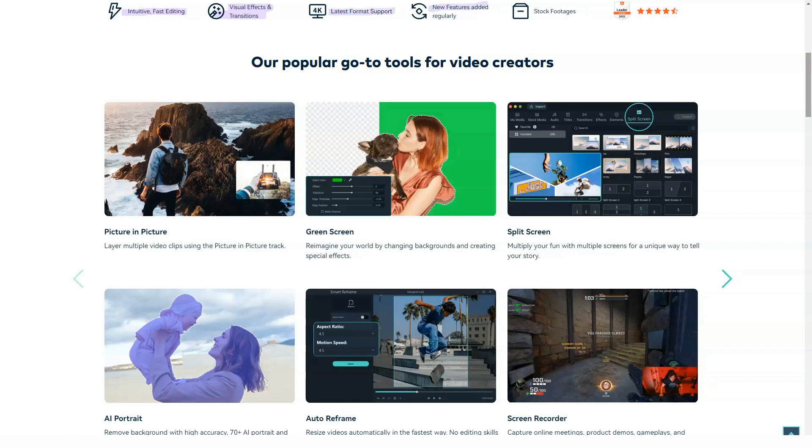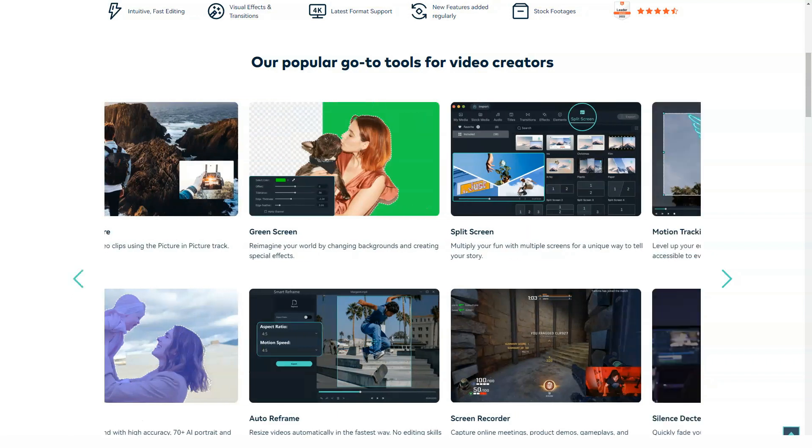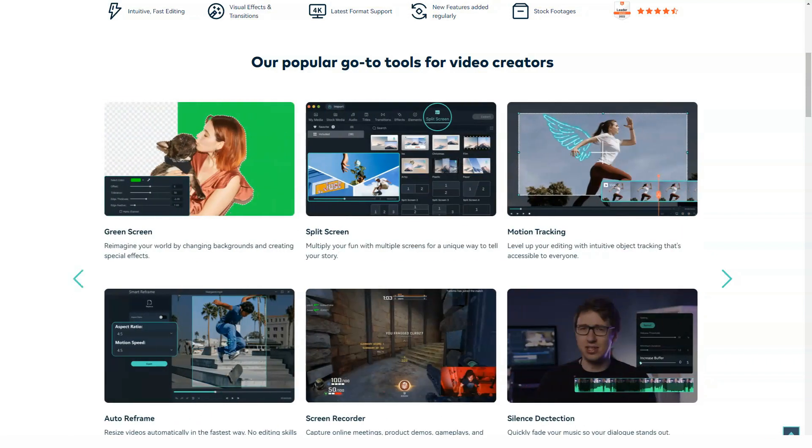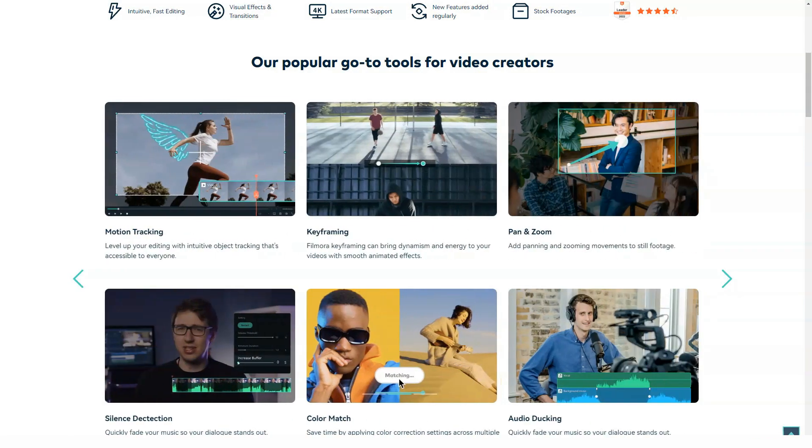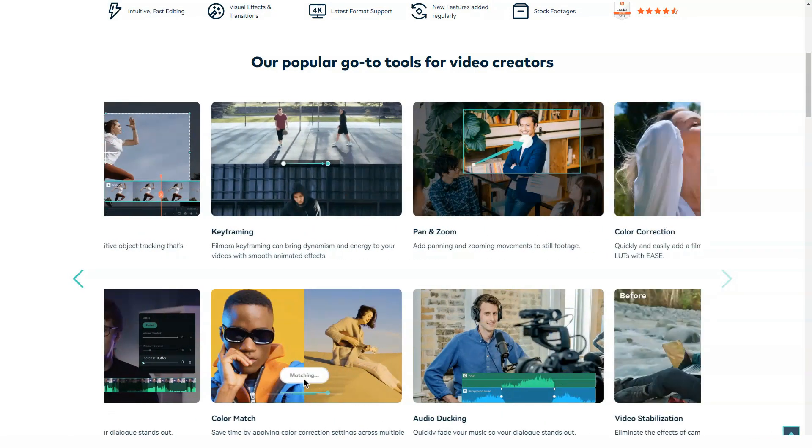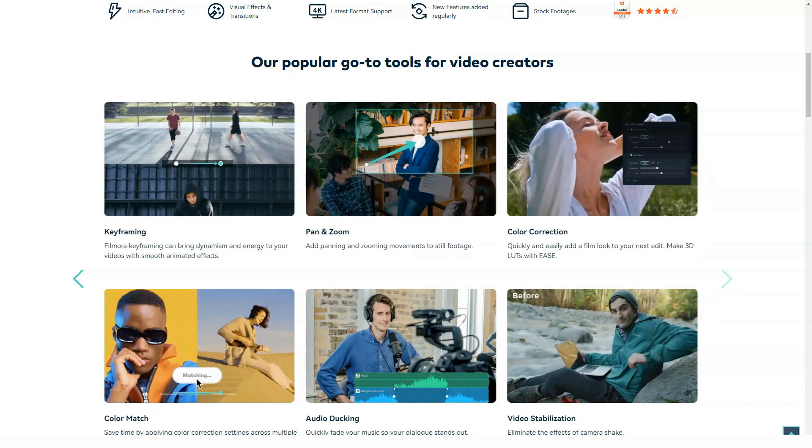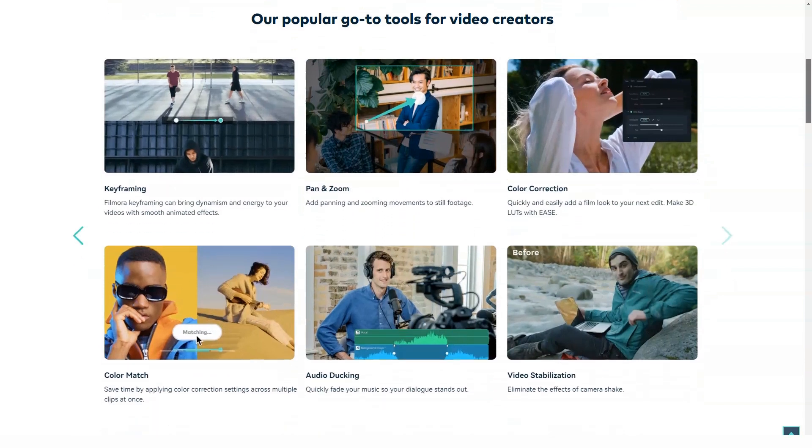Filmora 9 for Windows. Individual plans. Annual price, $39.99 per year. Lifetime plan, $69.99 one-time payment. Annual bundle plan, $99.87 per year.